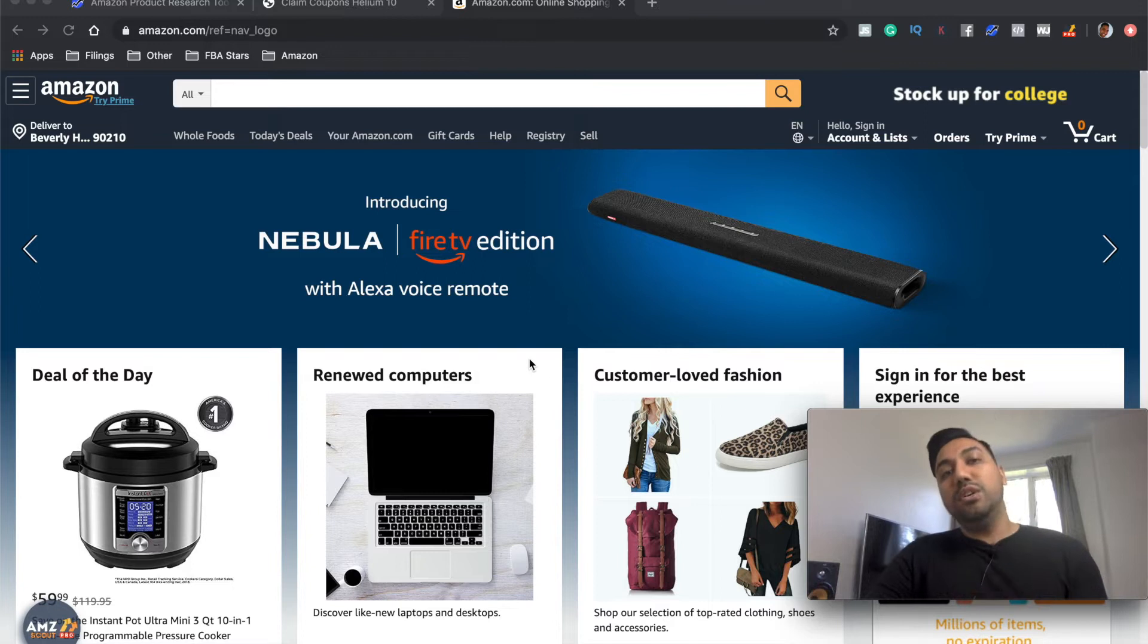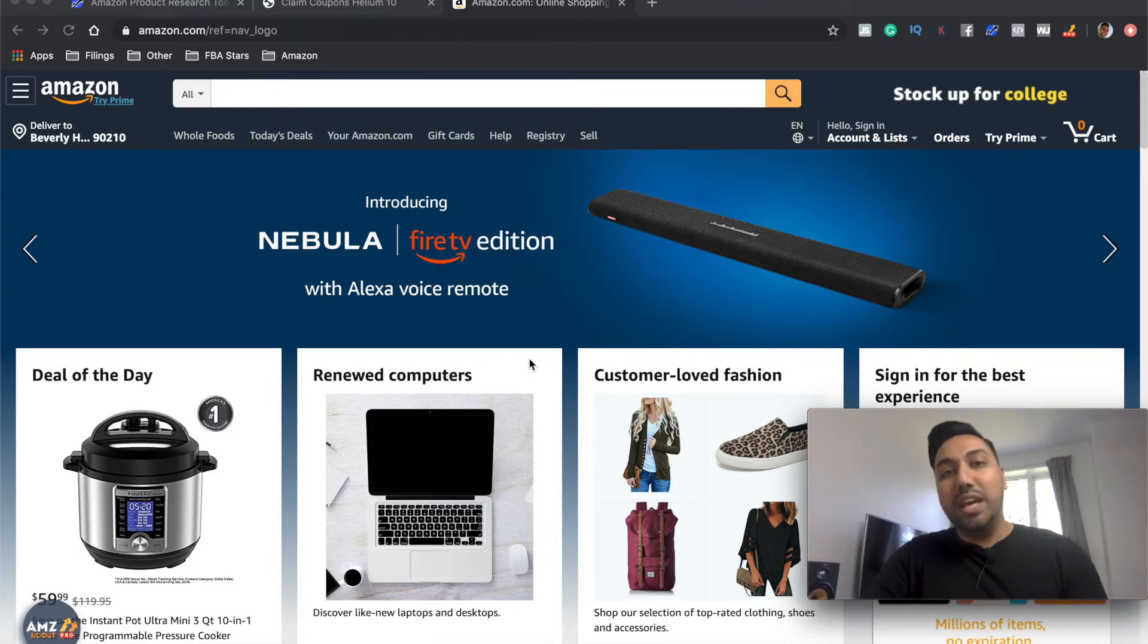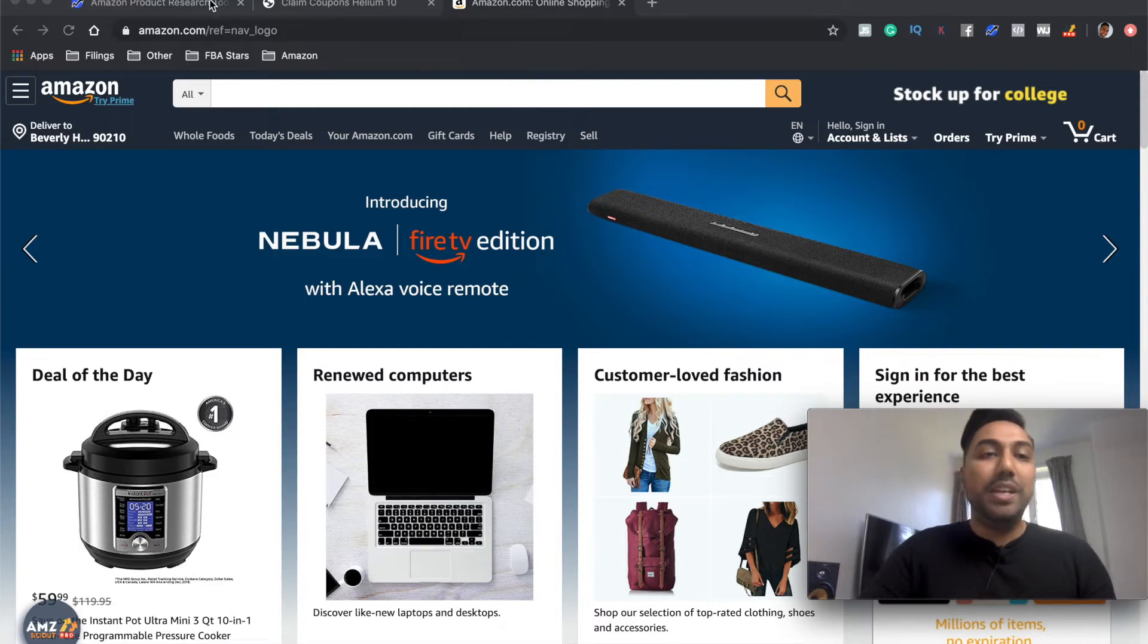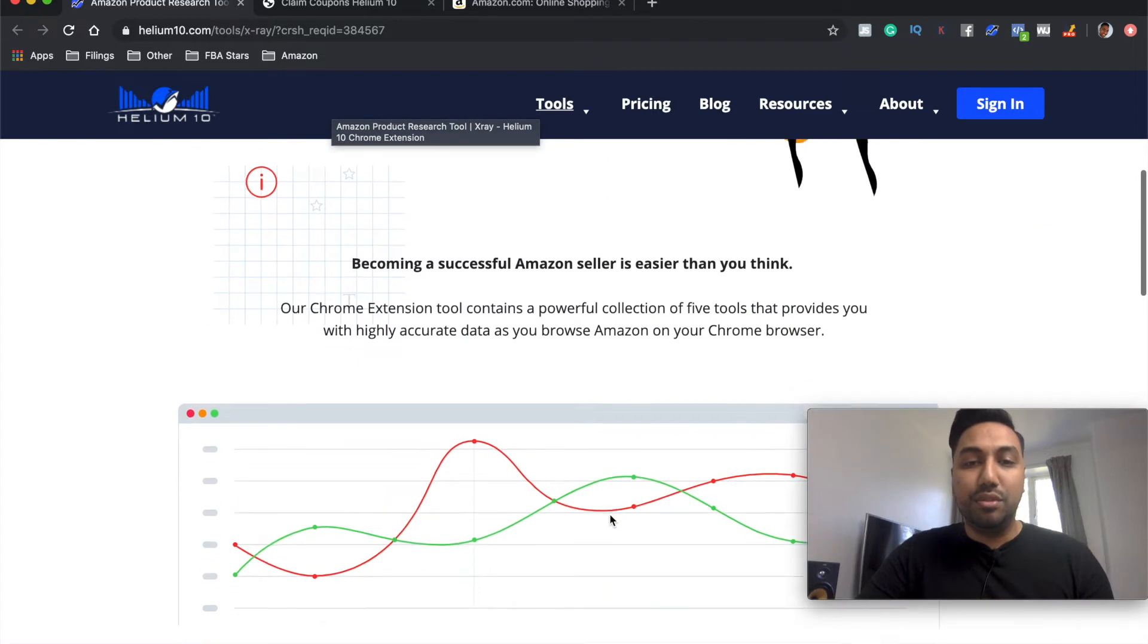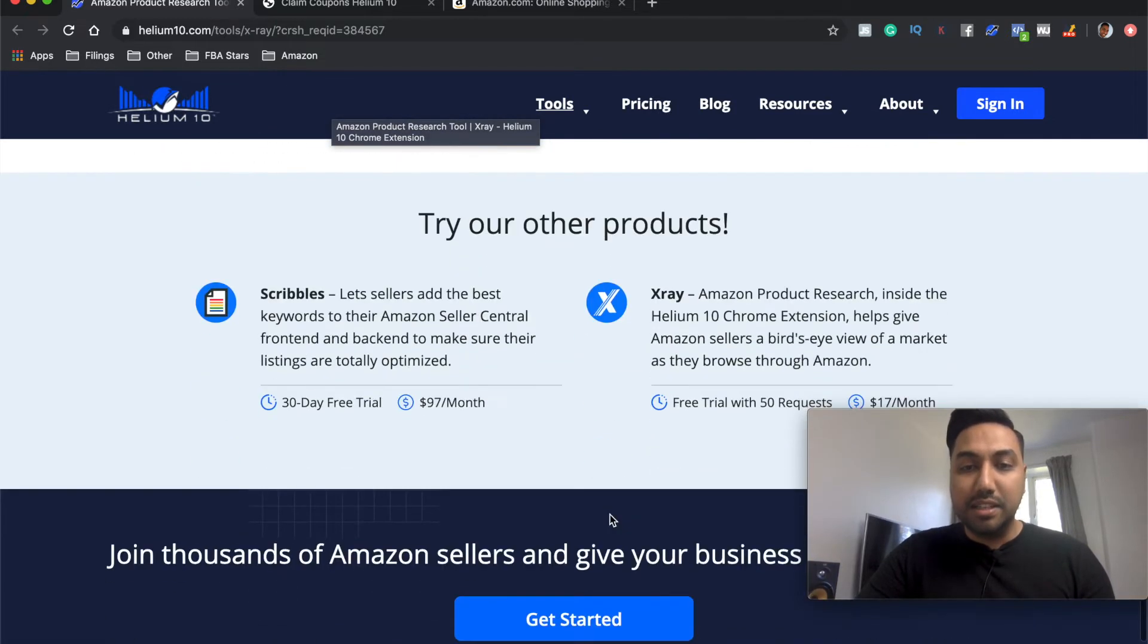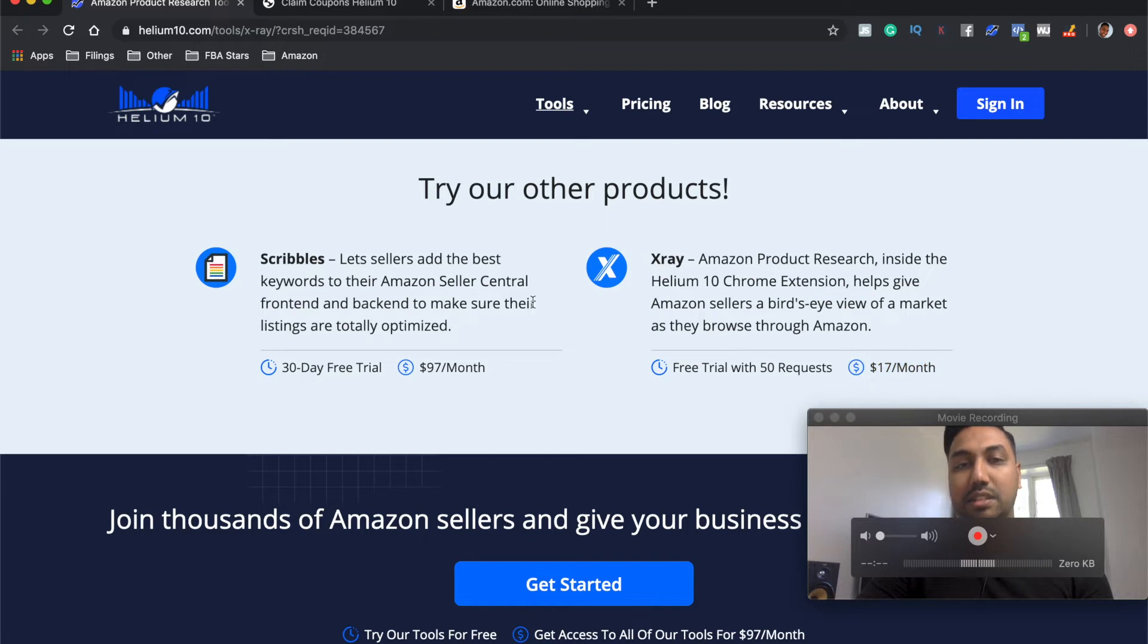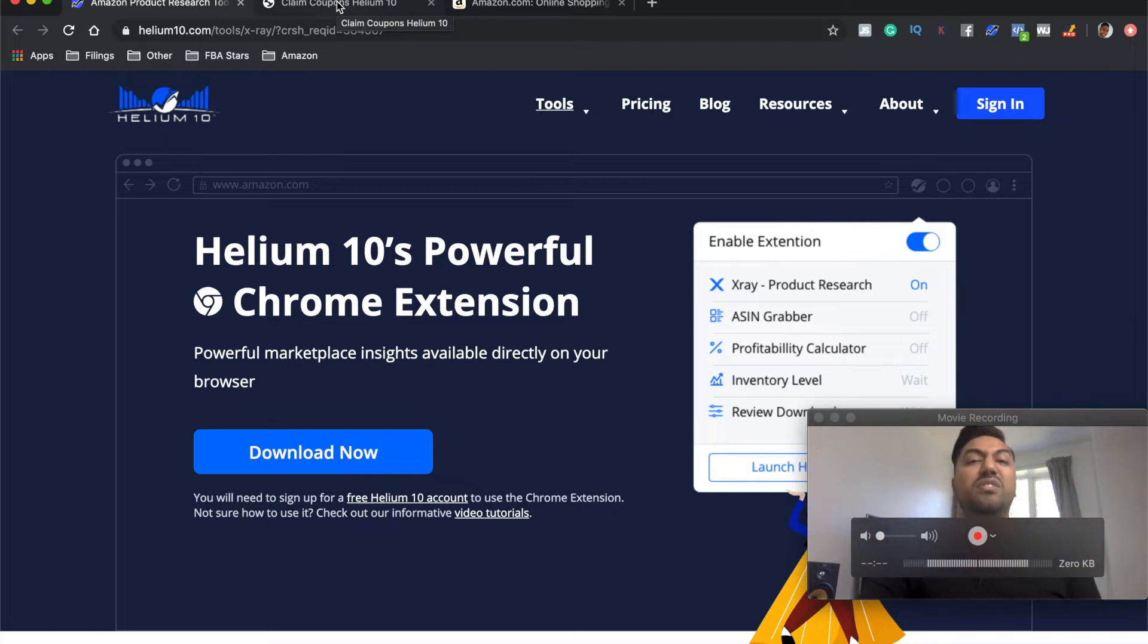Now, if you don't have the Helium 10 X-Ray Chrome extension tool, you can go and get a free trial or you can get it for $17 a month. So I'm going to put a link in the description for you so you can get it for $17 a month. It is the Chrome extension. As you can see here, it's only $17 a month with my link. If you're going to get the full Helium 10 package with everything inclusive, which I would recommend.